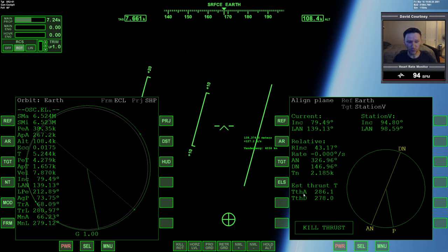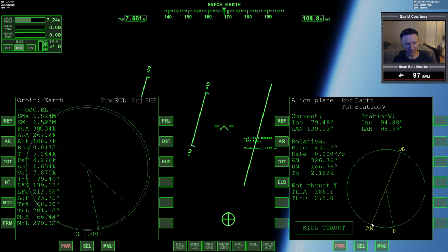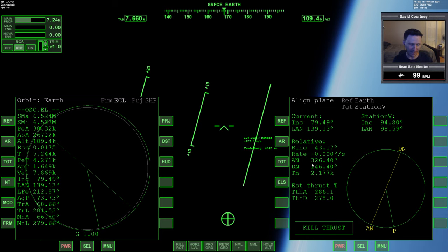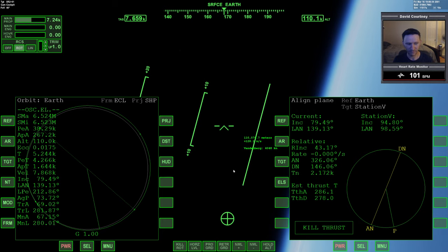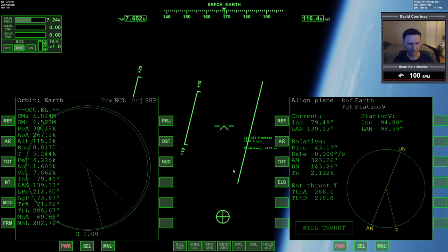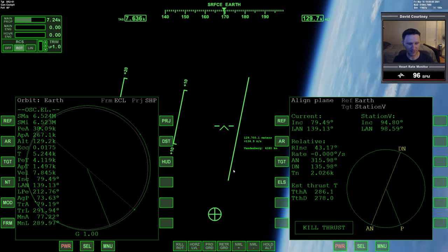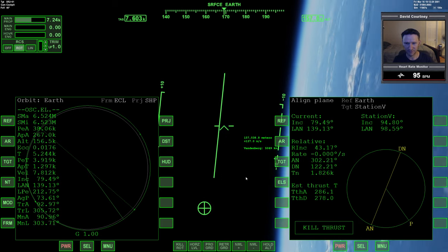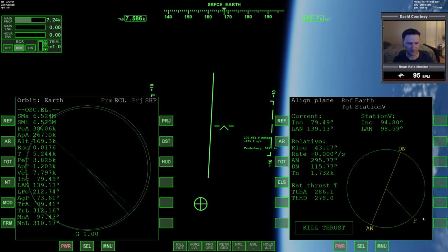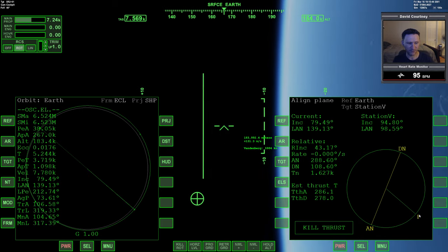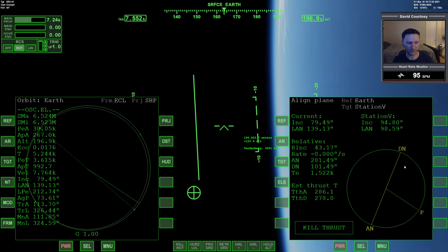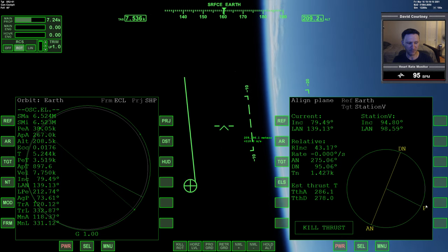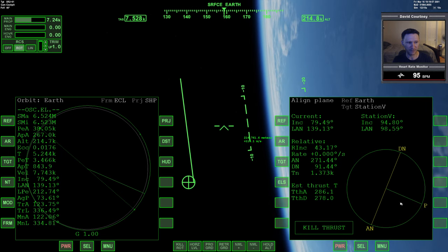So when we left off in the last video, we had just completed our second pass. We're climbing out from that second pass. Let me get a little bit farther around, let's say out to the halfway point. So halfway between the nodes, about right there.